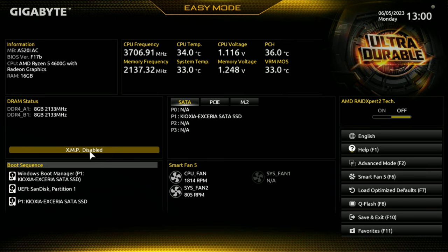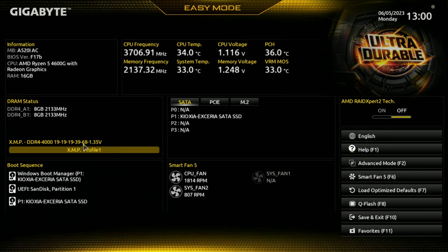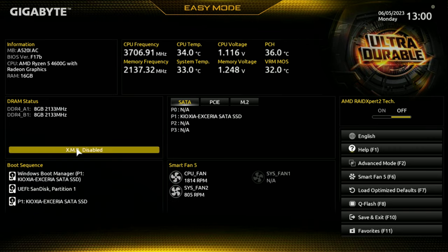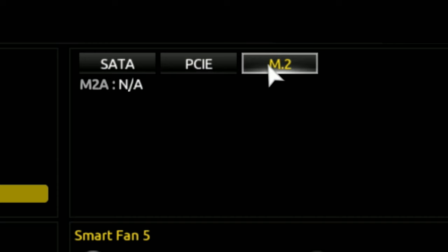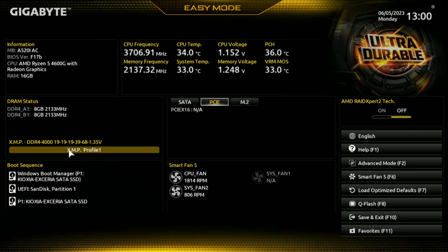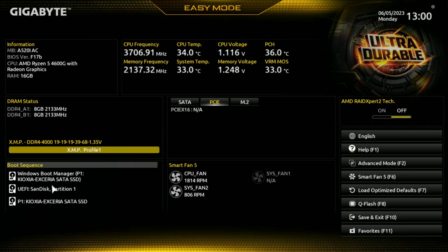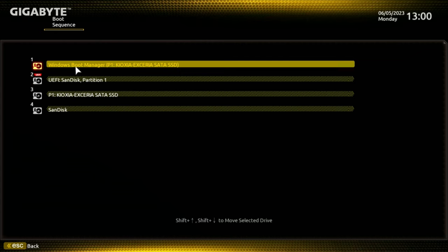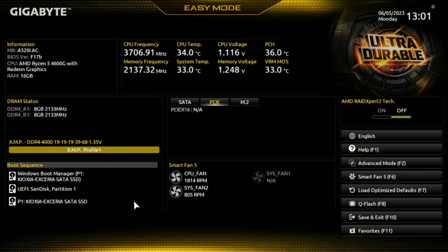If you want to enable XMP, which is pretty much what most people are going to want to do, just click on that. We've only got one option for DDR4 4000, so it just loads the profile - you can click it a couple of times to toggle through the settings. We're going to use DDR4 4000 once we've rebooted. We could also see what's connected to our PCI Express bus, and we've got no M.2 drives connected. For a lot of you, just enabling XMP should be fine. You can also change your boot sequence - if you haven't got Windows installed, you won't have the Windows boot manager here.